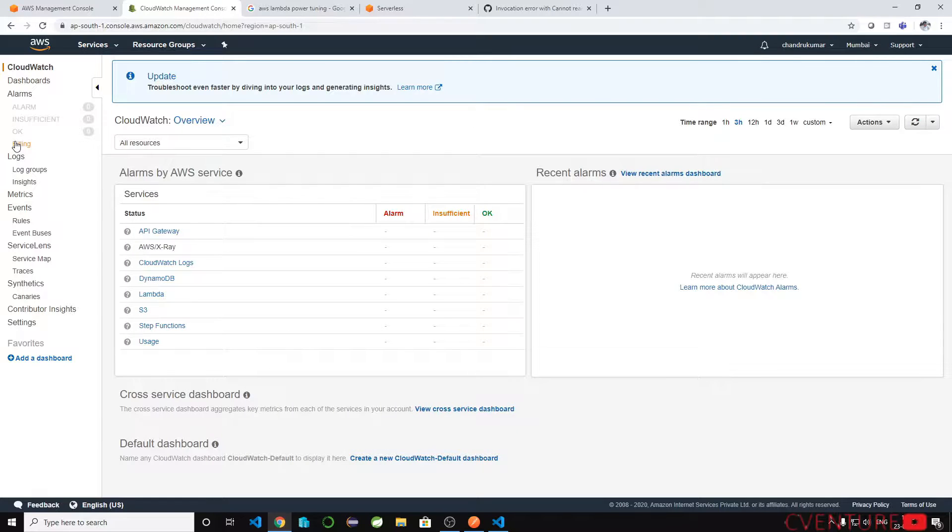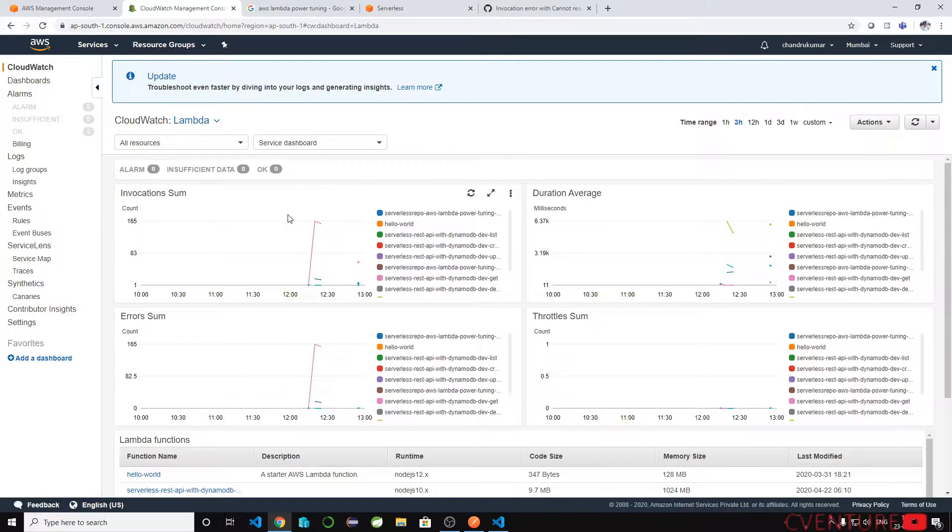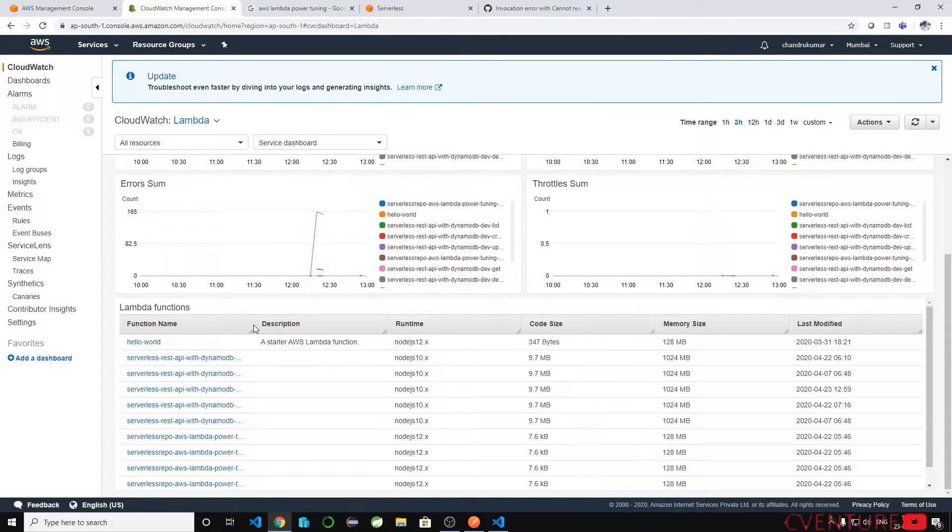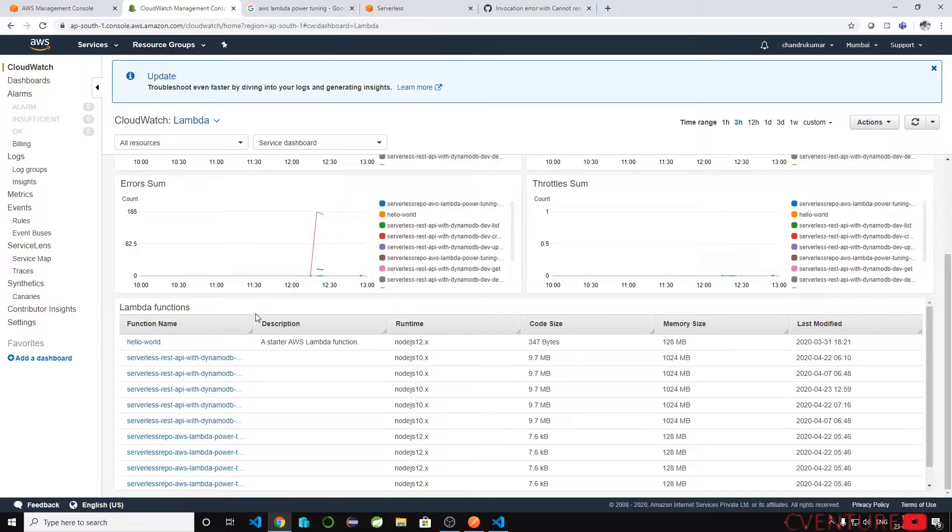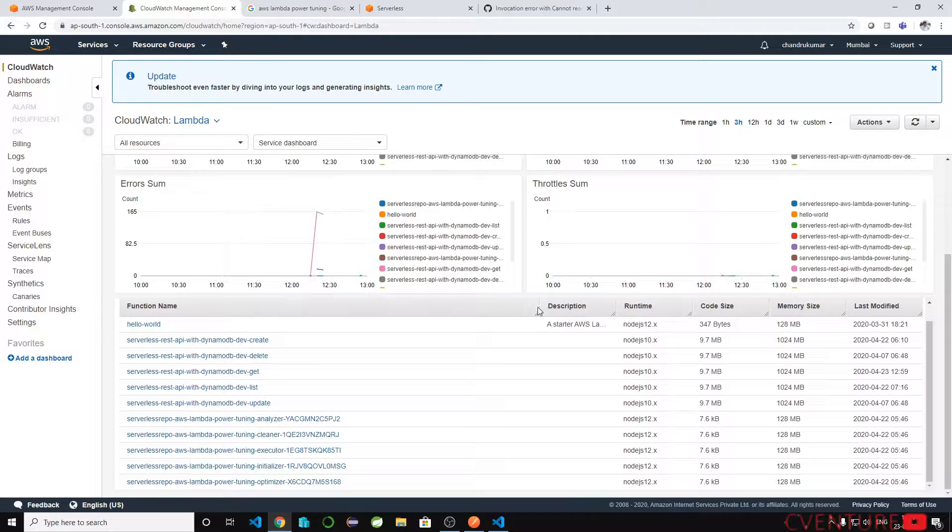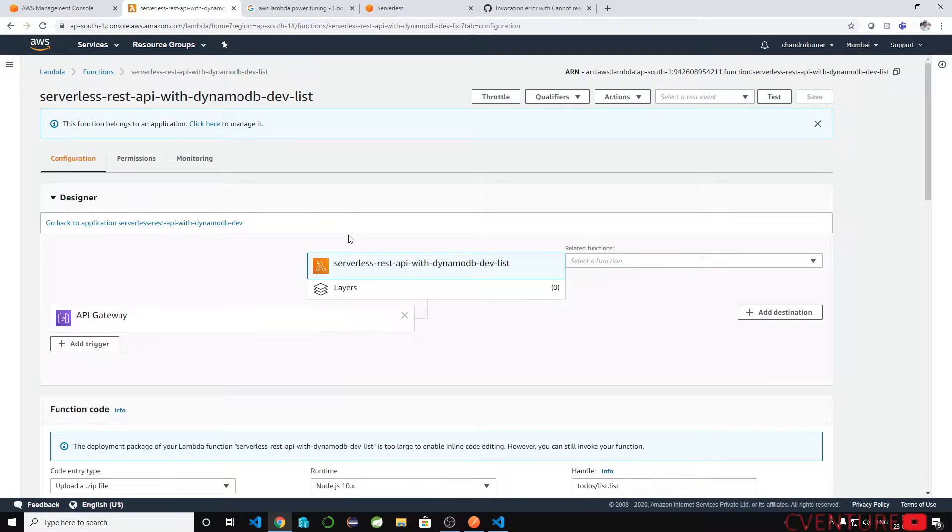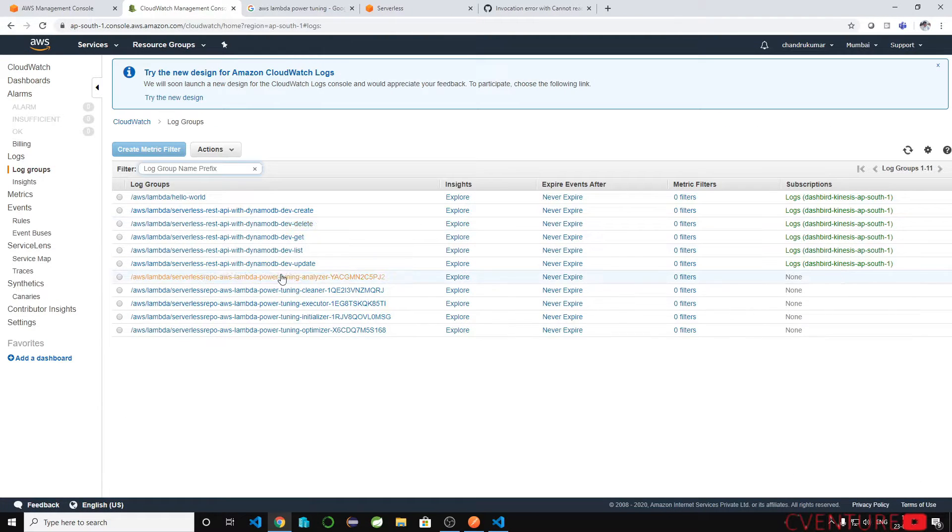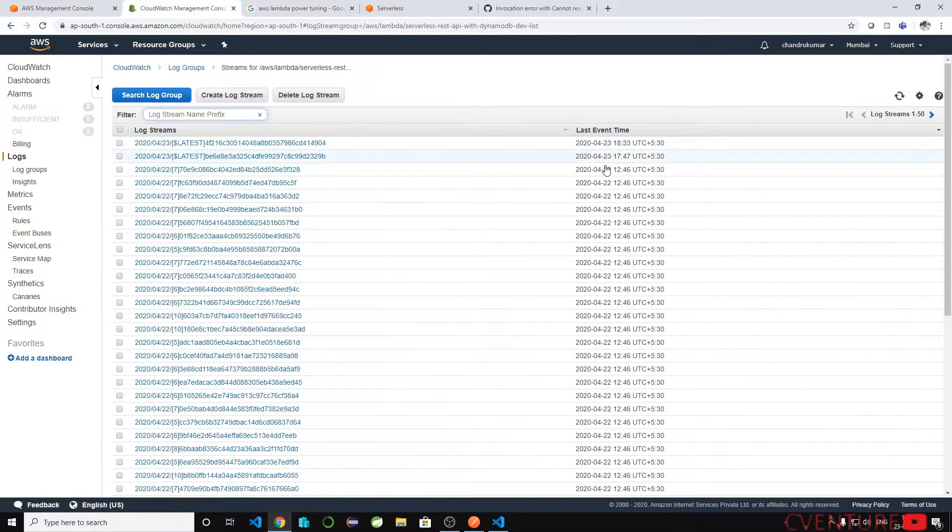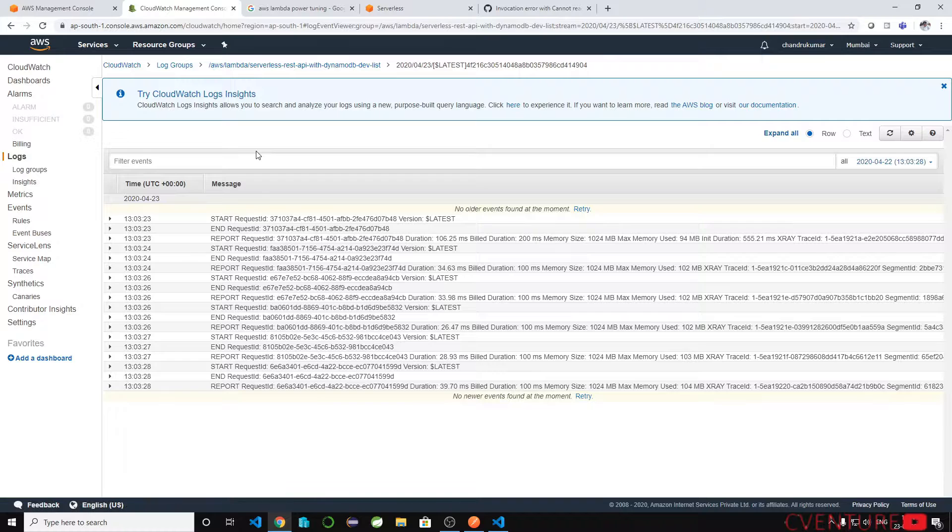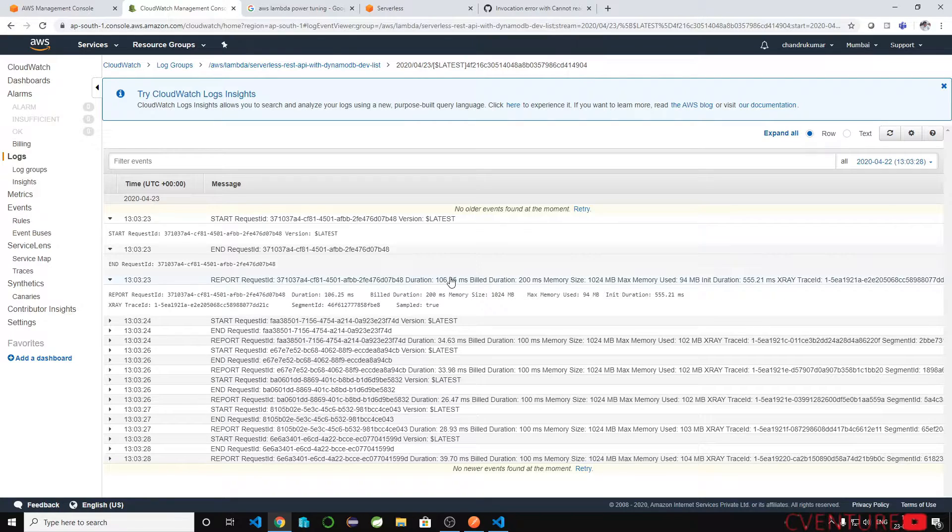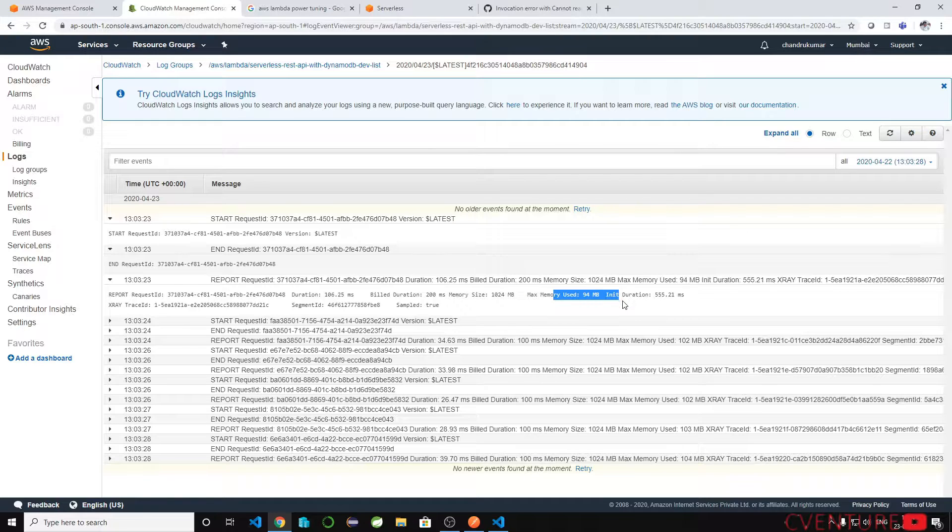Let's check in the lambda cloud watch logs. Let's go to cloud watch logs group list. If we open another request now, you can see the allocated memory and used memory over here. If you see the allocated memory is 1024, but the used memory is just 94 MB.